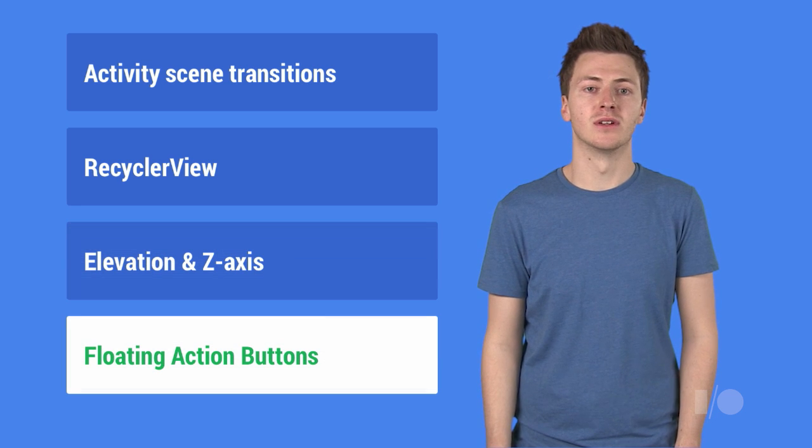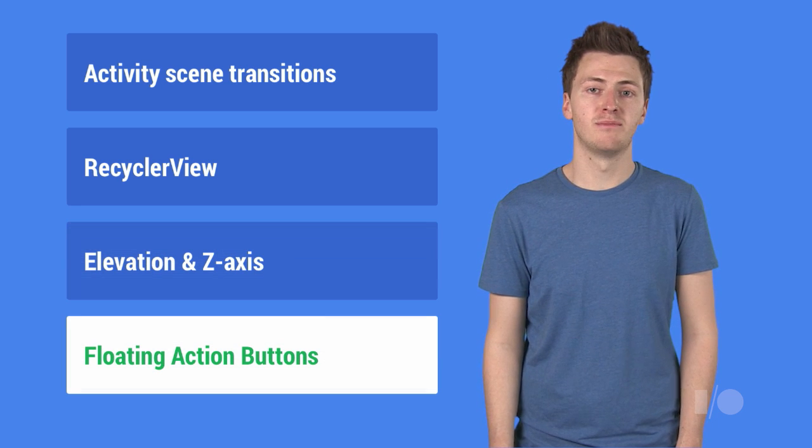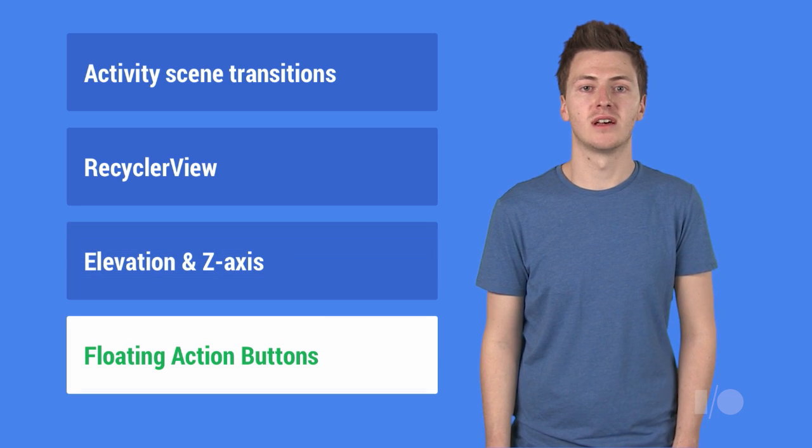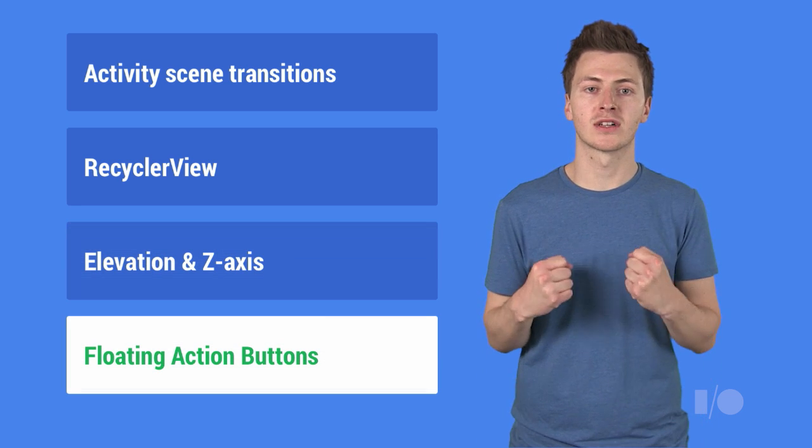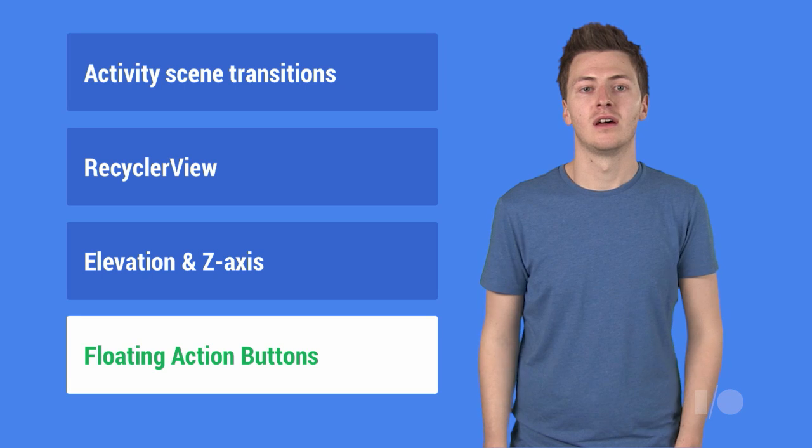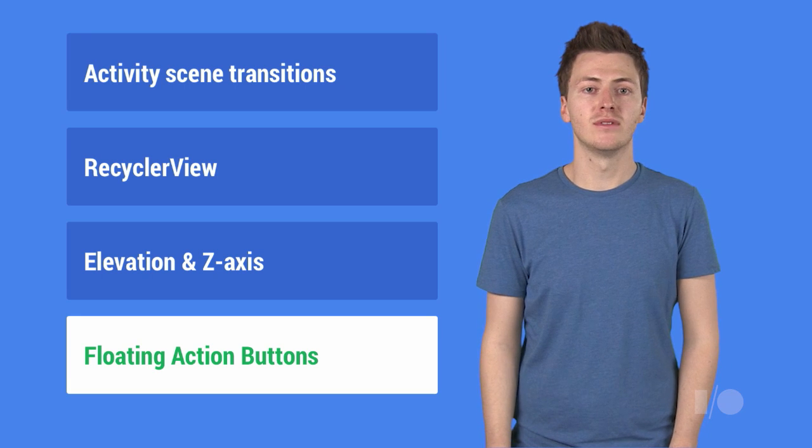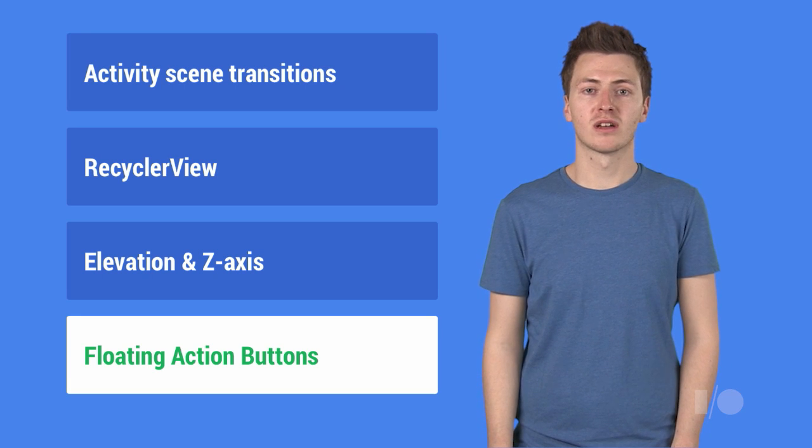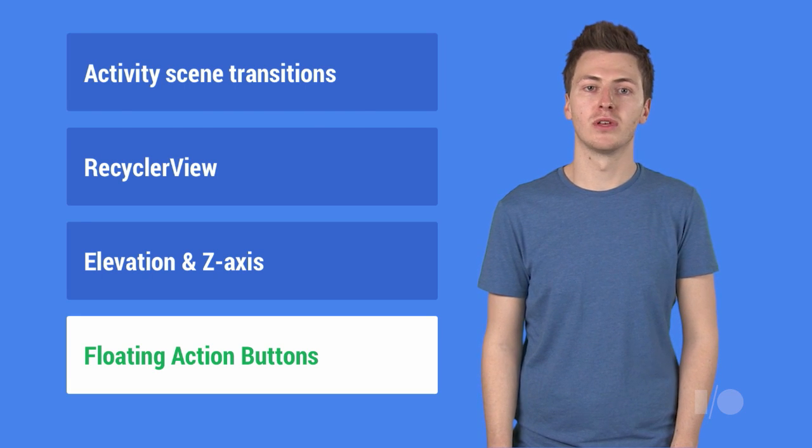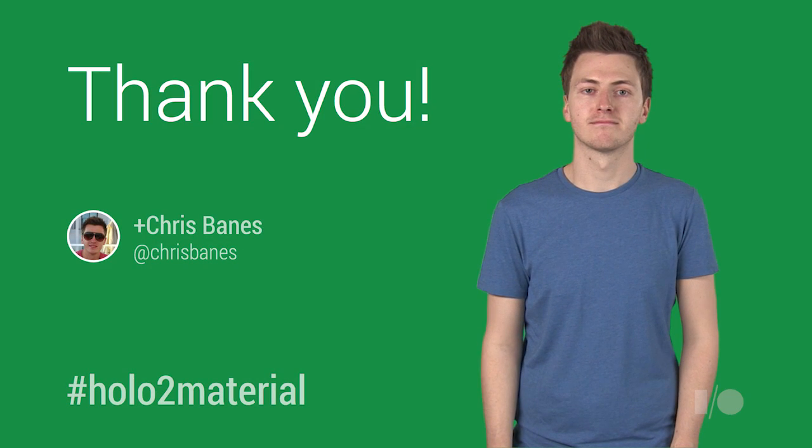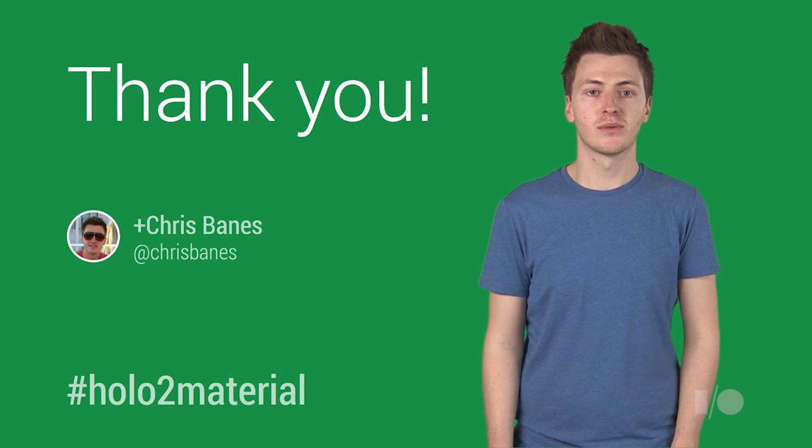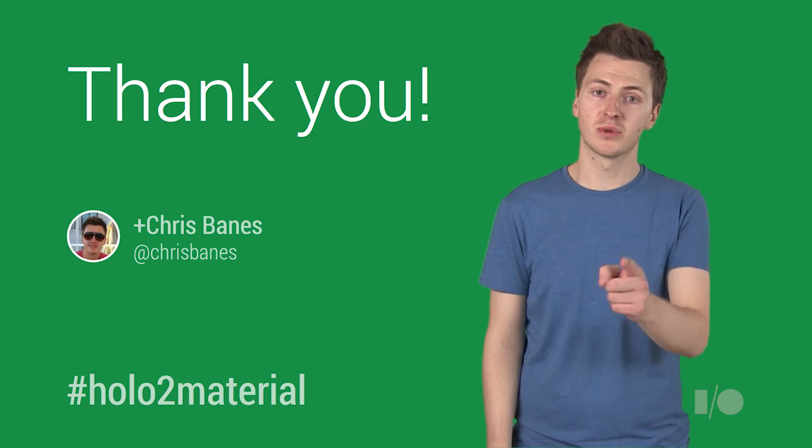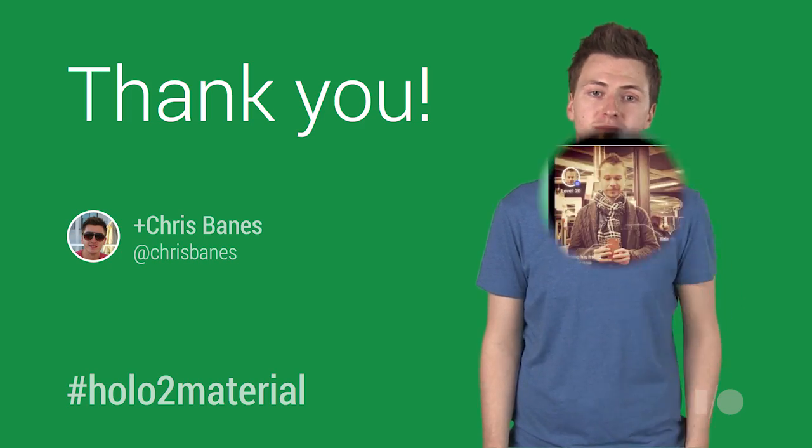And finally, floating action buttons are a new type of button, which are reserved for your most important actions. They are recognizable as a circular icon which floats above your UI. So thanks for watching, now show us what you can do.